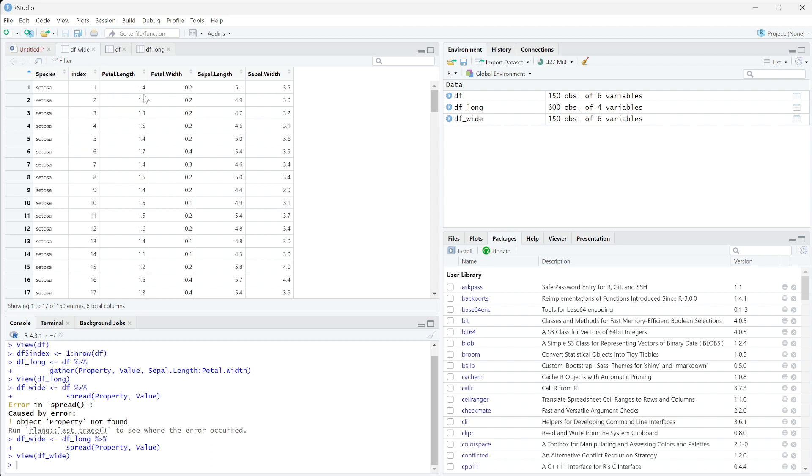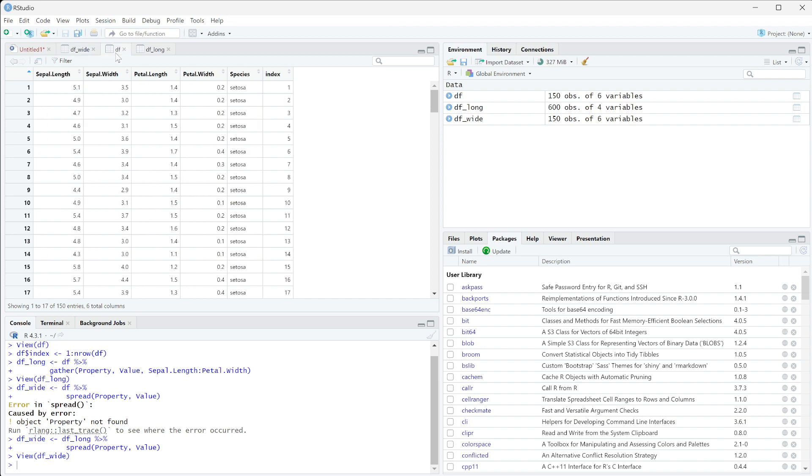Now the reason why I say that these are not inverse functions - gather and spread are not inverse functions - you can't just run them to convert. So what I want to do is I'm going to run df1 long.